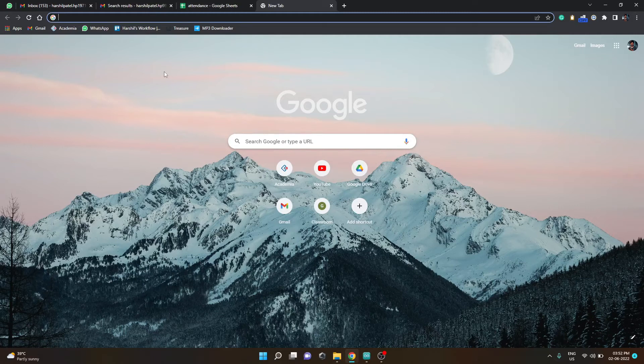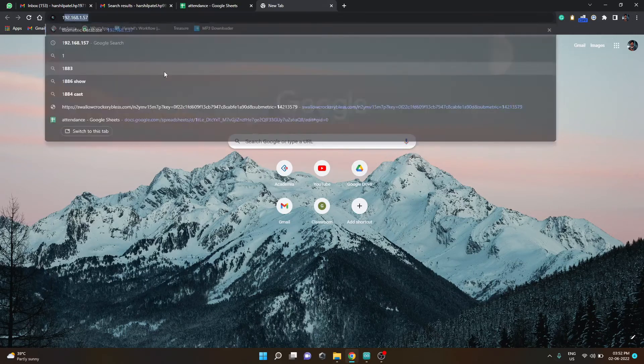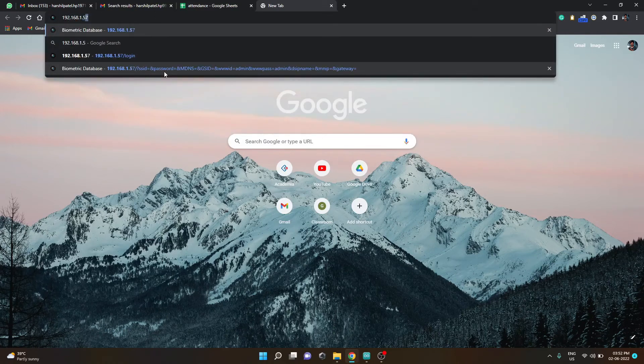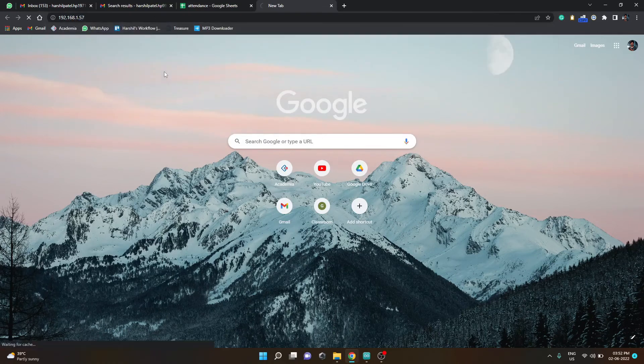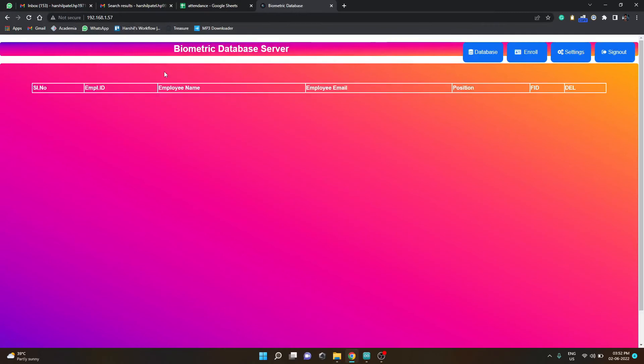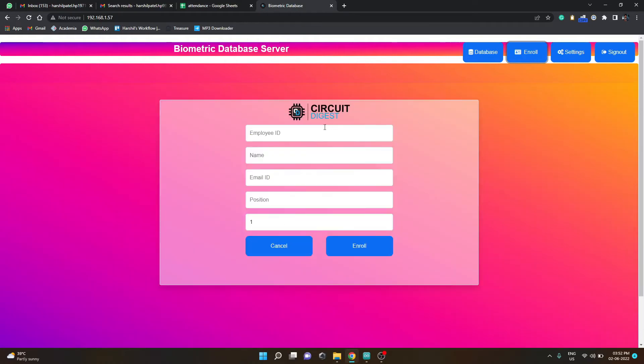For me the IP address of my module is 192.168.1.57. Wait a second. So this is the screen that you will get. For starters you need to enroll someone so I'll click enroll. You can type the employee...